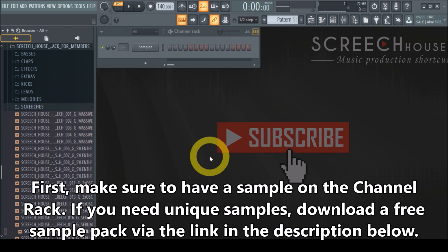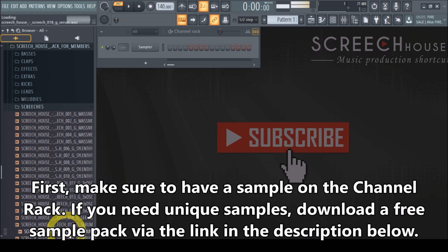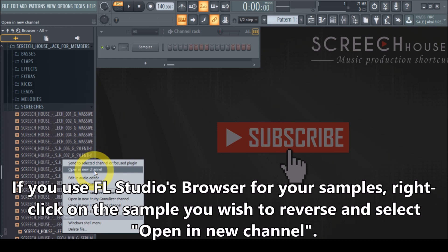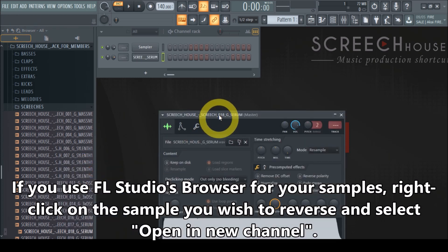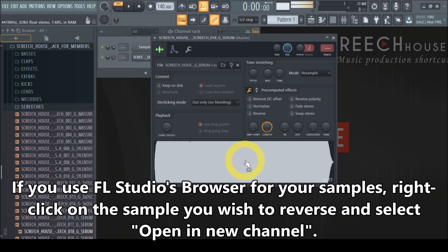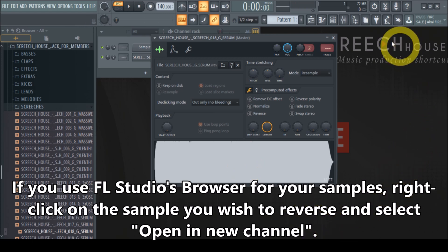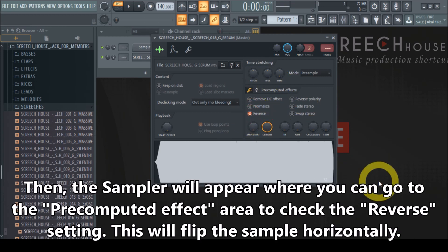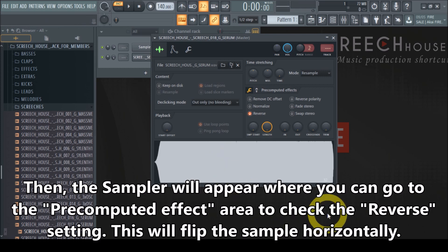Let's just pick Screech number 18 over here — it currently sounds like this. I'm going to right-click on it and send it to a new channel. There you have it, that's the screech. Let's turn up the volume a little bit. The most easy way to reverse it is simply go to the pre-computed effects and select reverse. Boom — there you have it.